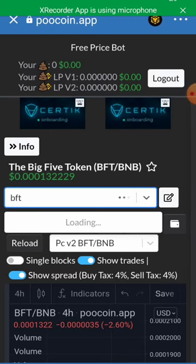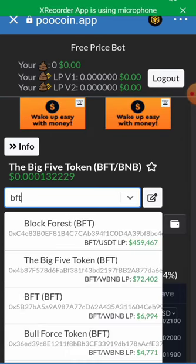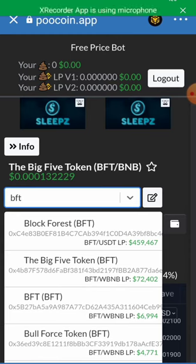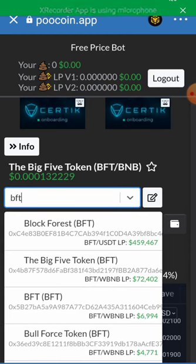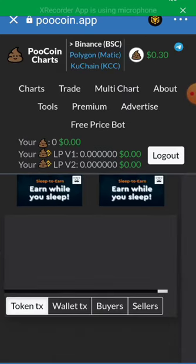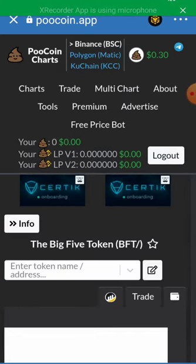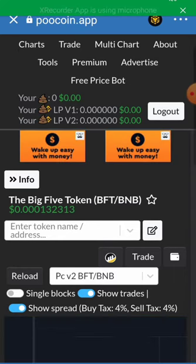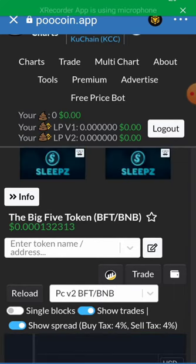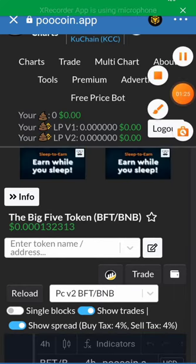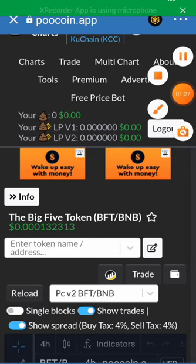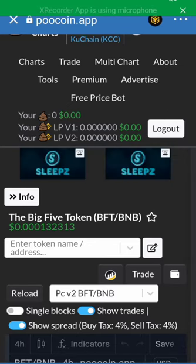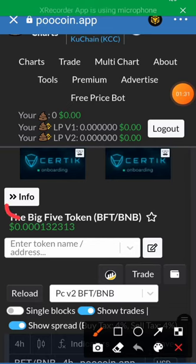The network was turned off for a moment, but it's here — that's the second one. This is our Big Five Token BFT and the pair here is BNB, so I'll just click on Info.